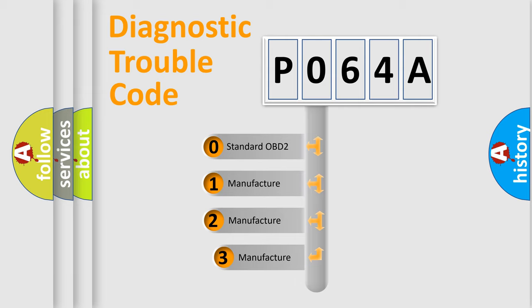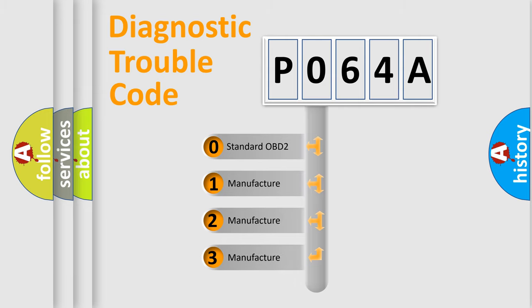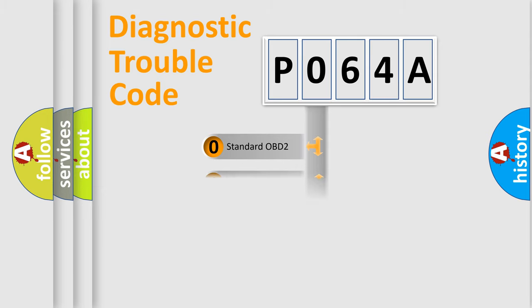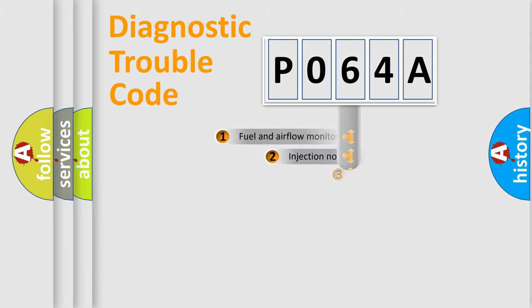If the second character is expressed as zero, it is a standardized error. In the case of numbers 1, 2, 3, it is a more prestigious expression of the car specific error.